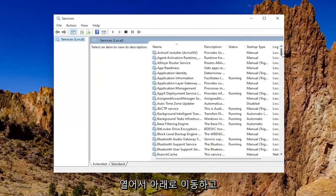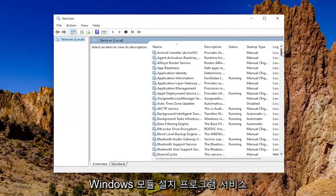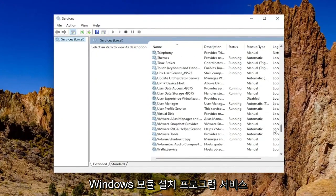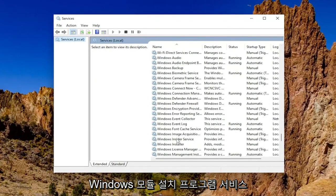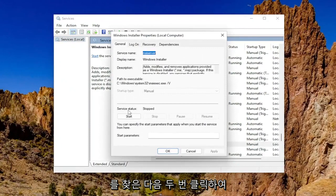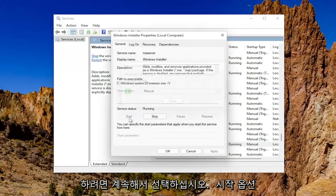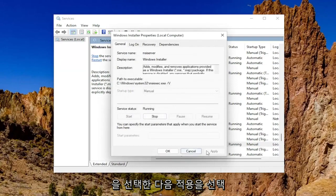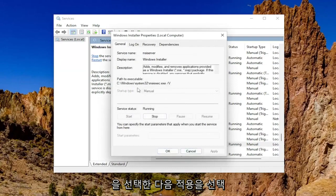You want to go down and locate the Windows Modules Installer Service and double click on it. You want to make sure service status is running. So let's go ahead and select the start option. And then you'll select apply and OK.